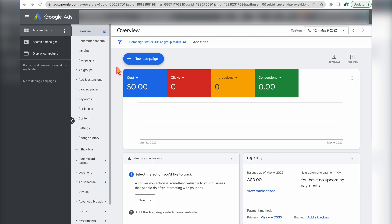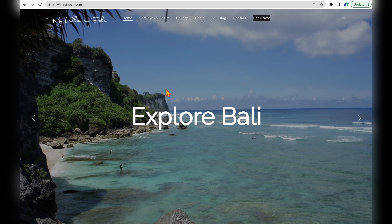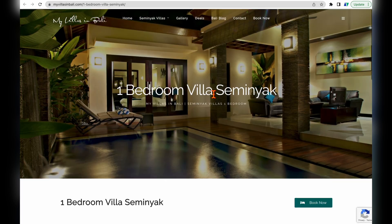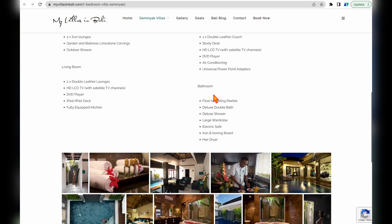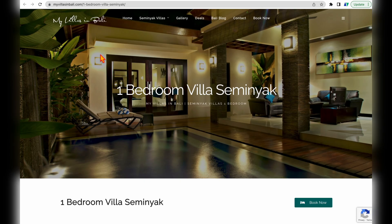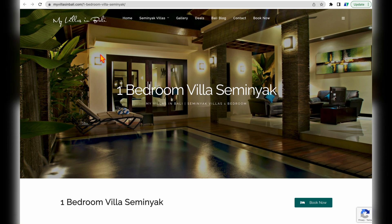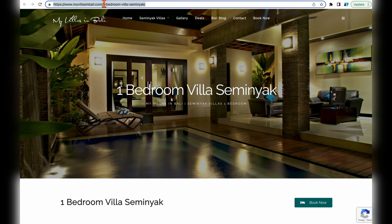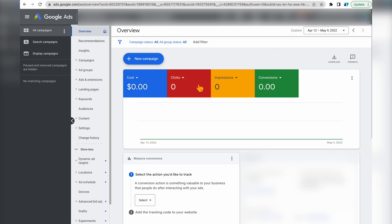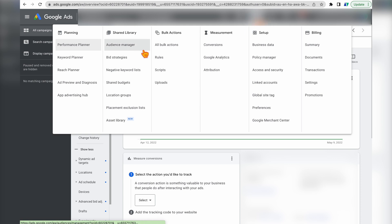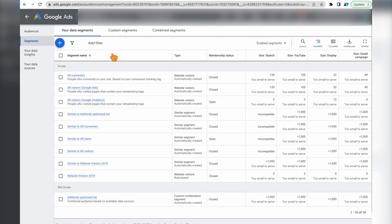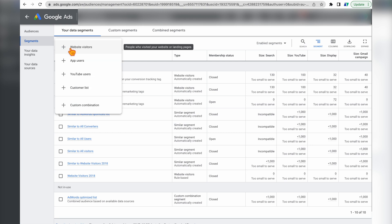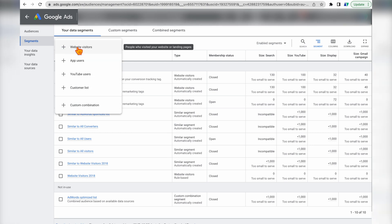In this example I'm going to show you how to set up a custom audience targeting people who visited an accommodation website and individual accommodation pages. This same process can be replicated for your own website using individual URLs. First, go into your Google Ads profile, then go to Tools and Settings, then Audience Manager, and press the big blue plus button and select 'Website Visitors.'